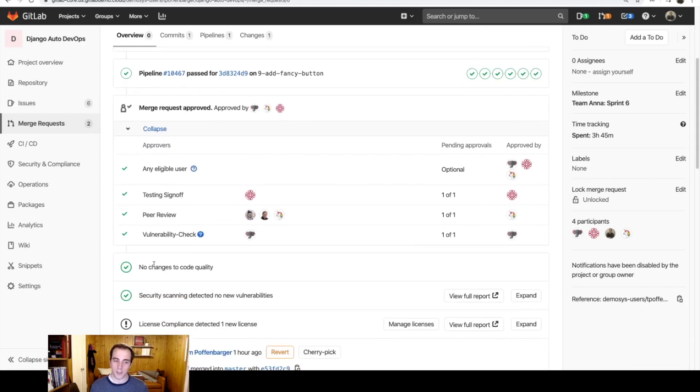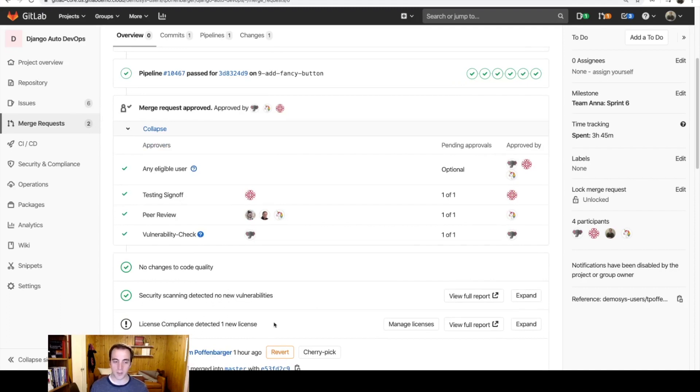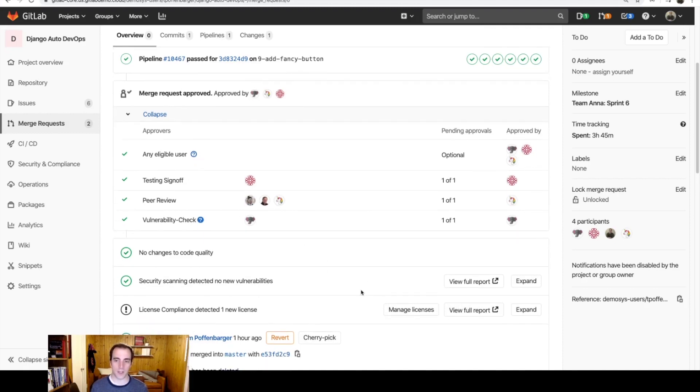You can see that there were no changes to code quality, and that security scanning detected no new vulnerabilities, but there was a new license compliance, which warranted that vulnerability check for the security engineering team.